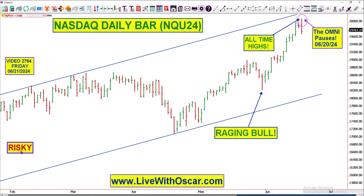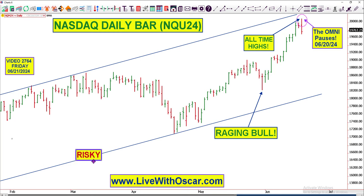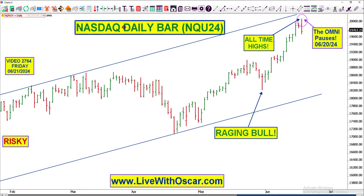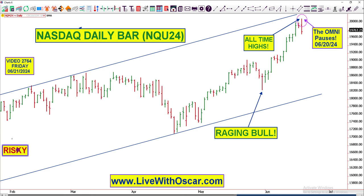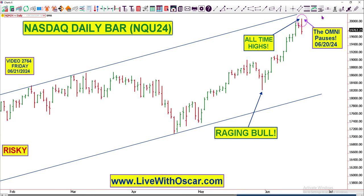Before we get started, please remember how risky this game is. Never trade anything — NASDAQ futures, options, crypto, stocks — without putting your stops in first. Know the risk in this game. Put your stops in, you'll live a lot longer and be a lot safer.